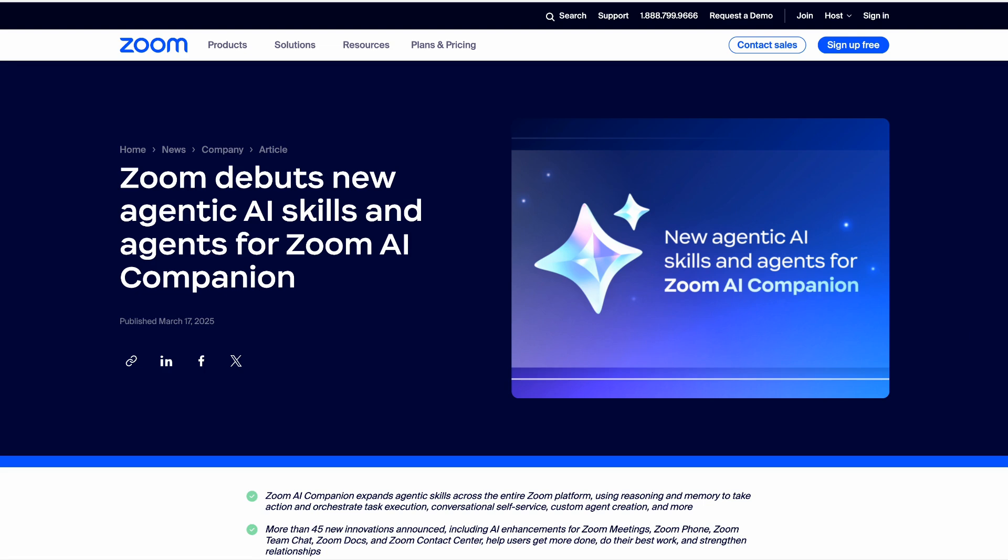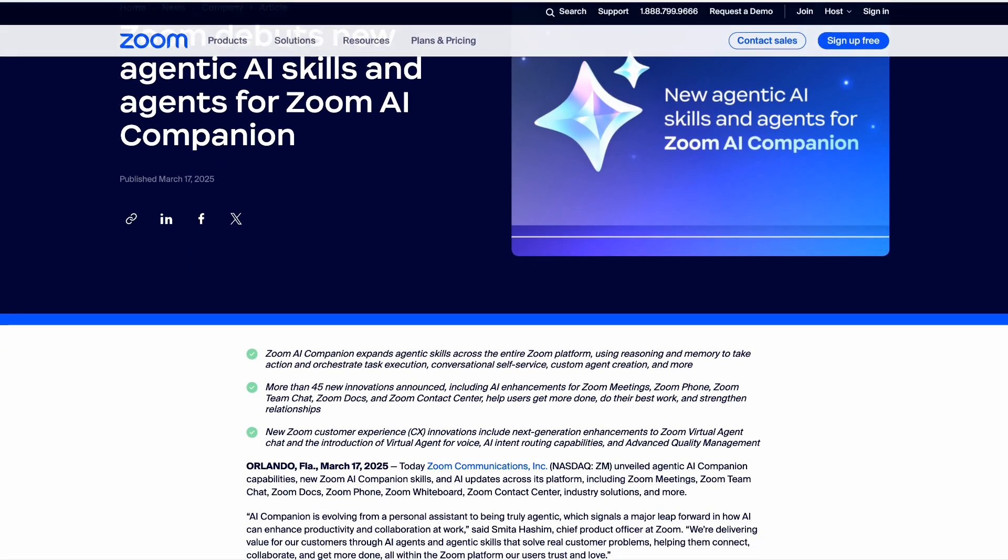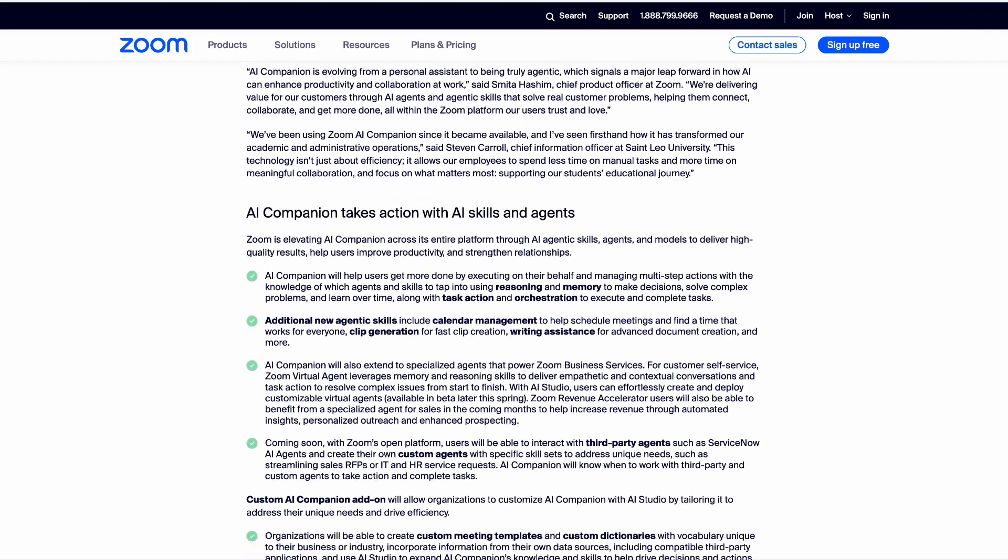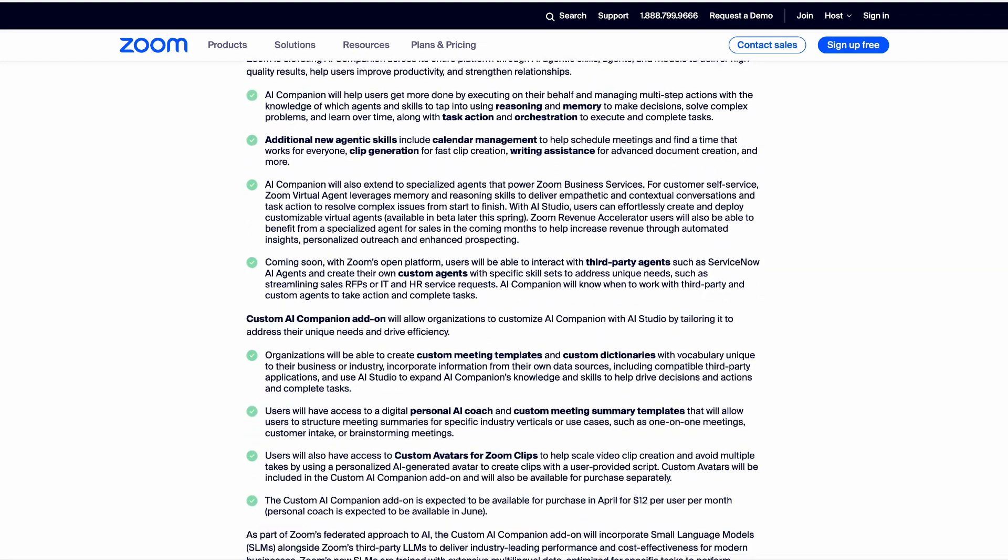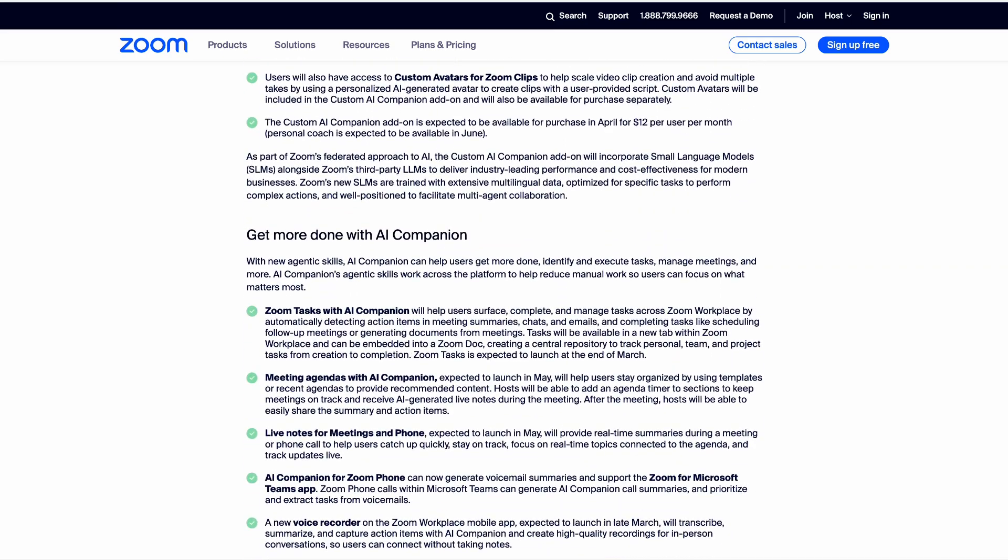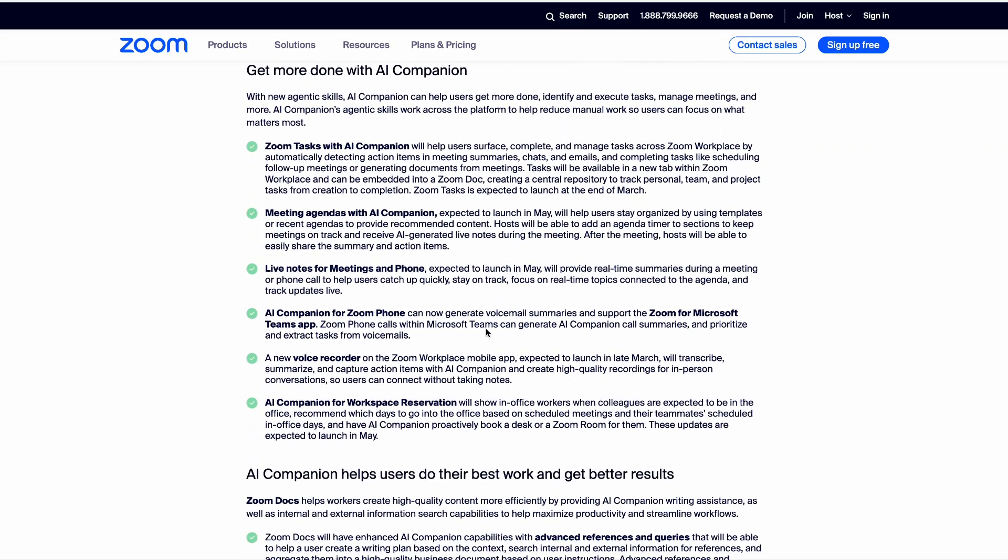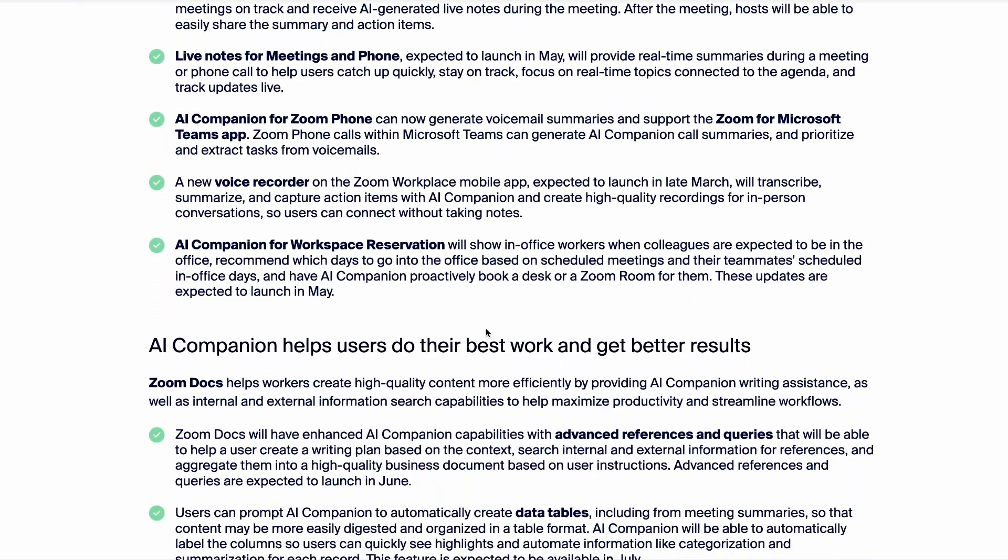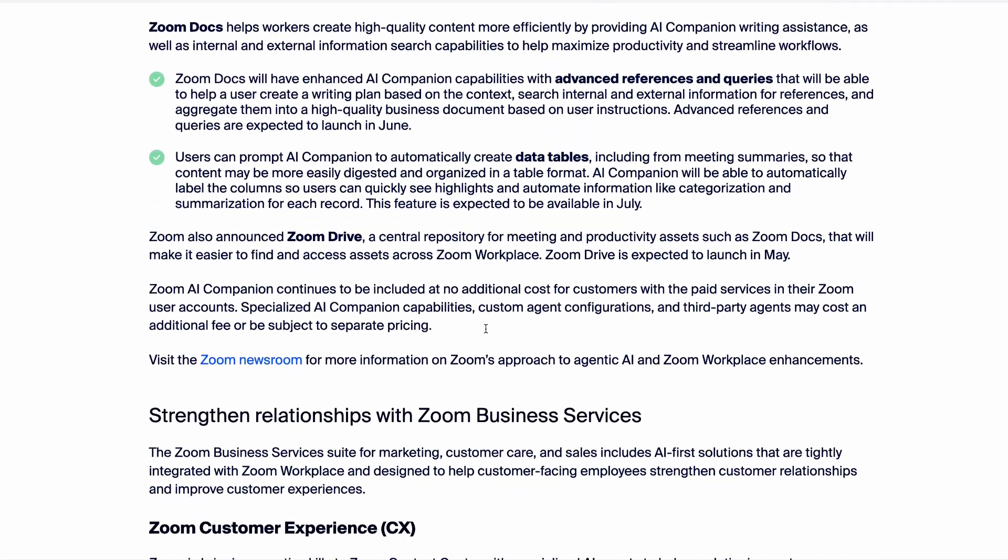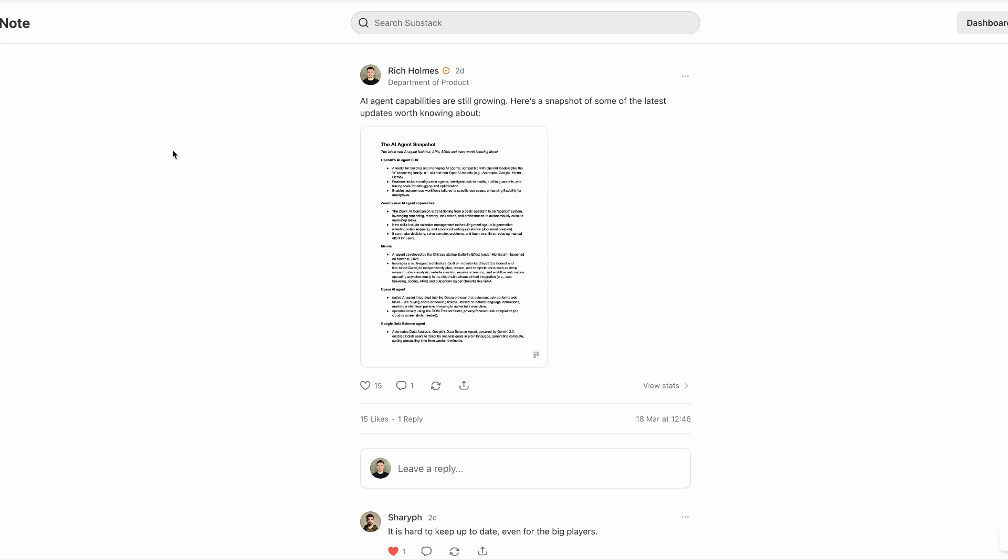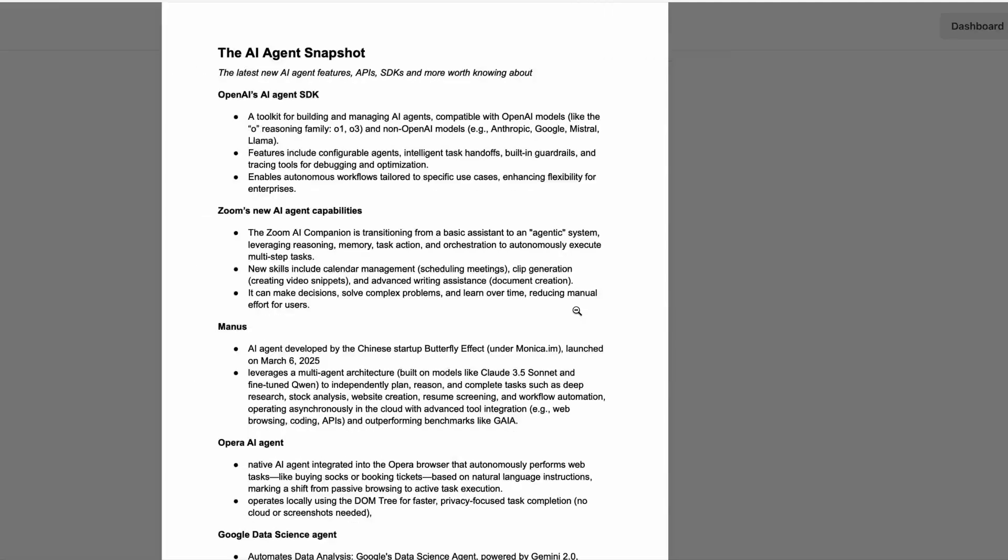And this week, Zoom announced a series of new AI agent capabilities as part of its Companion 2.0 launch. The new abilities include calendar management, so the ability to schedule meetings, clip generation and advanced writing assistance. You can also make decisions, solve complex problems and learn over time. And if you're keen to keep up with some of the latest offerings in the AI agent space, then here's a snapshot of other releases that are worth knowing about.